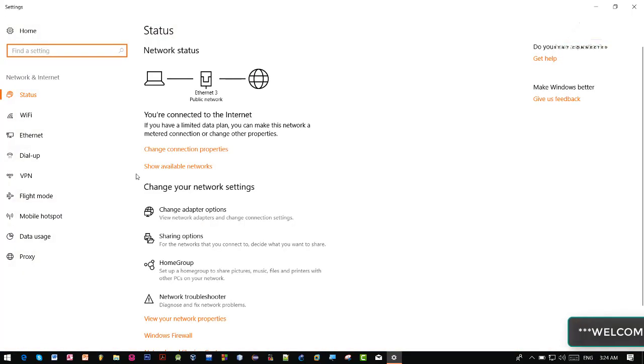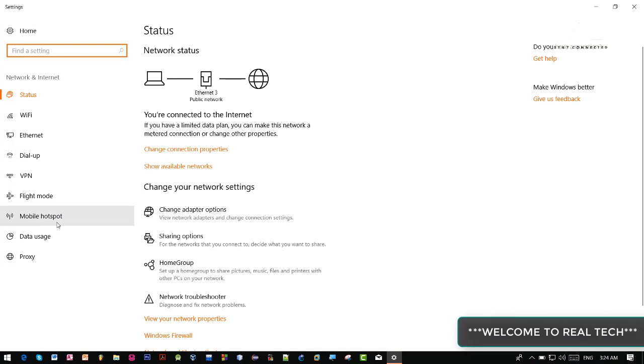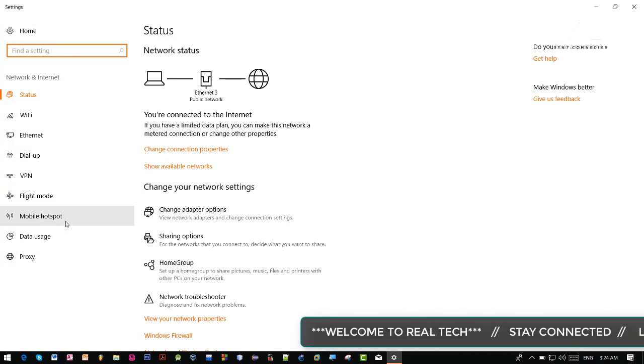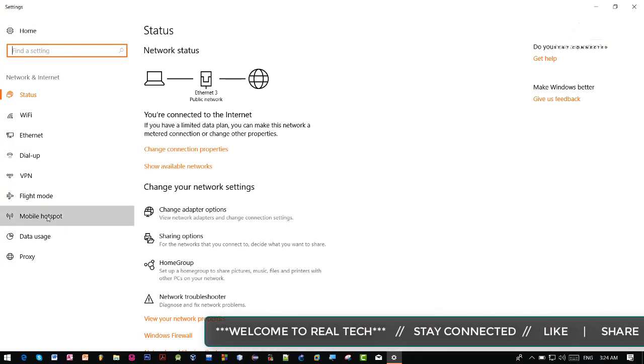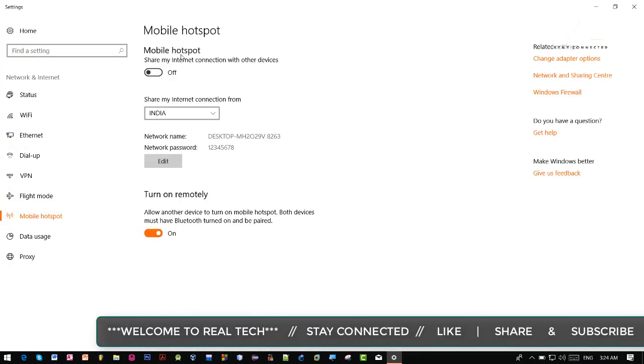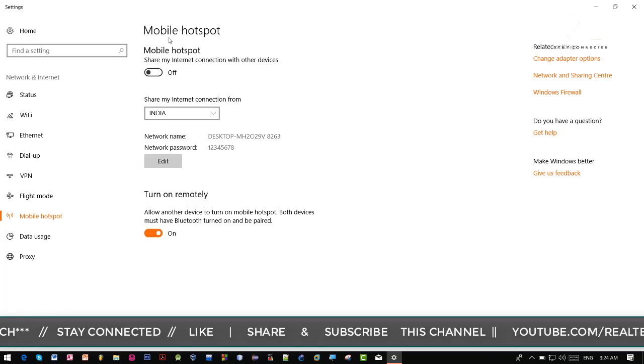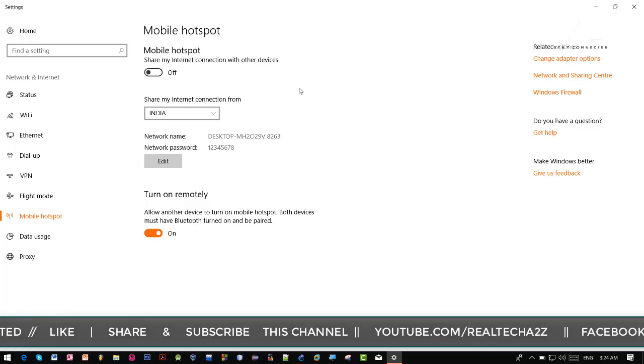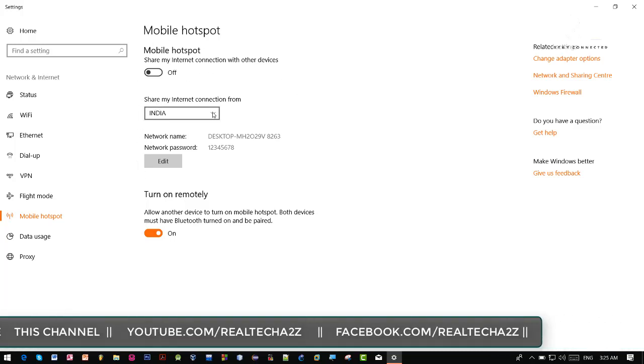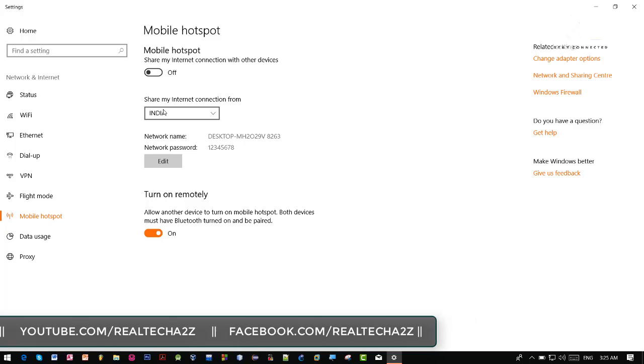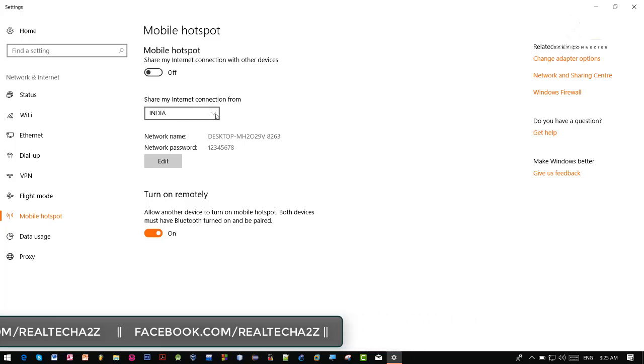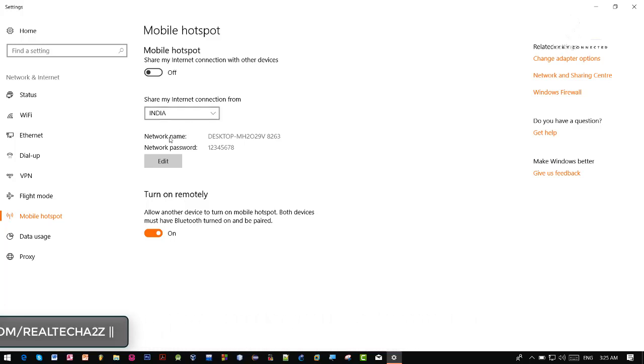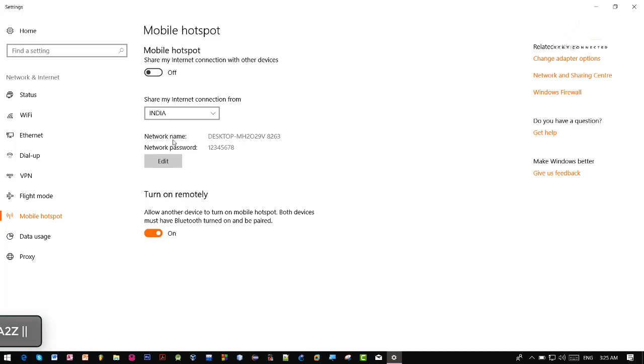Now here we can see mobile hotspot option, so click here. Here is some configuration of this hotspot and this is actually the source of internet connection. We can edit the name of our hotspot, so let's click on this edit button.